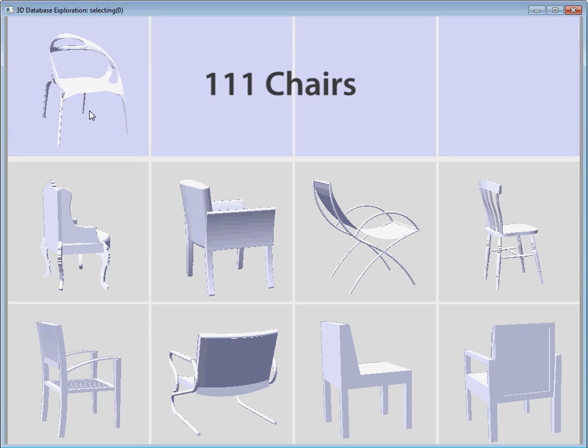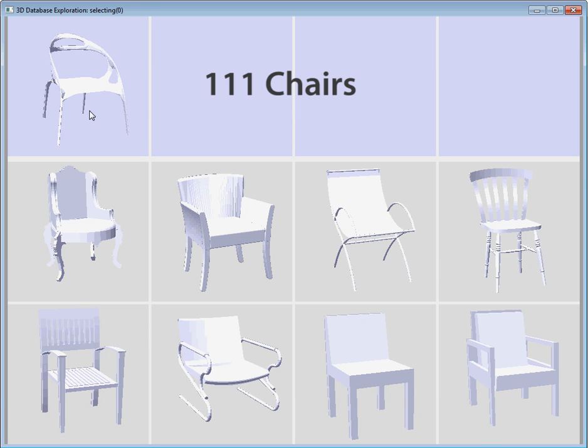Our technique can align collections with significant geometric diversity, such as these chairs.